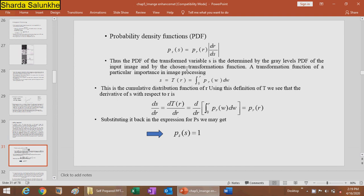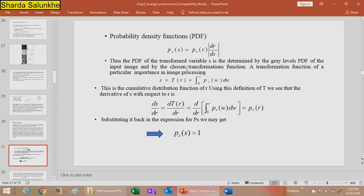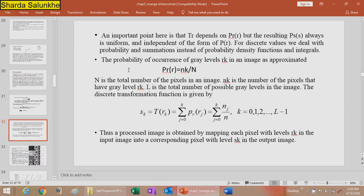The probability density function of the transformed variable S is given by P(s) = P(r) multiplied by |dr/ds|. The PDF of the output is determined by the PDF of the input image and the chosen transformation function. A particularly important transformation in image processing is S = T(R) = integral from 0 to R of P(w) dw, the cumulative distribution function of R. Substituting back, one obtains P(s) = 1, meaning the output is always uniformly distributed regardless of P(r).